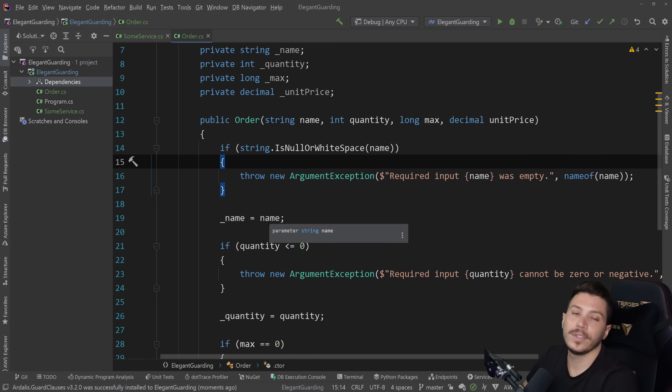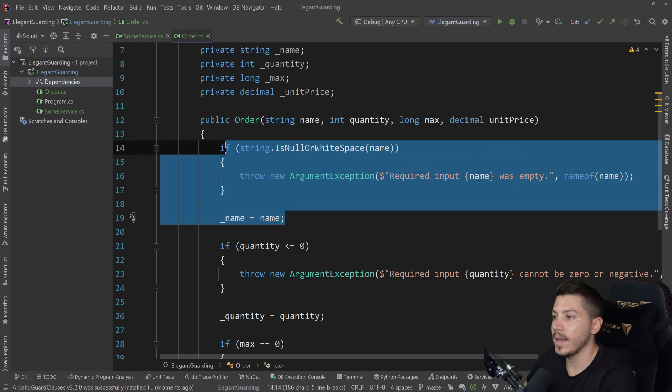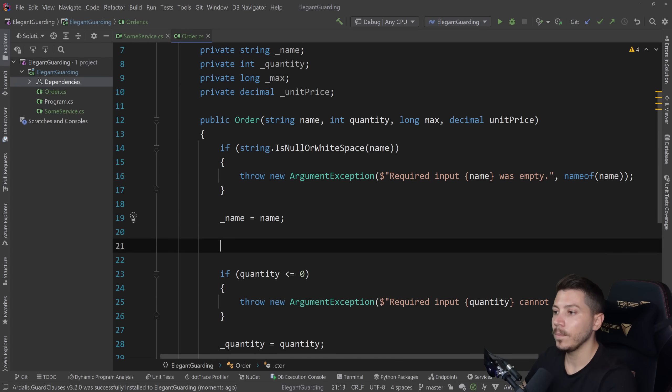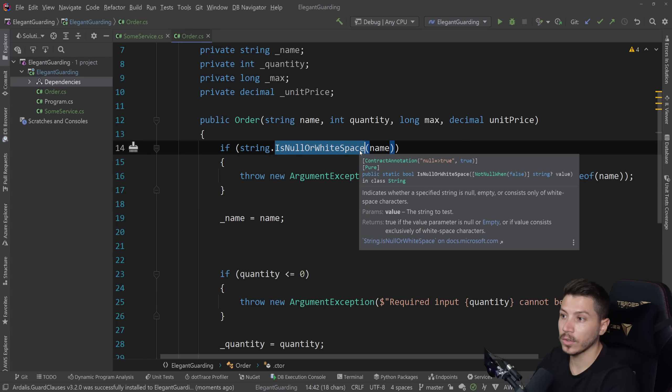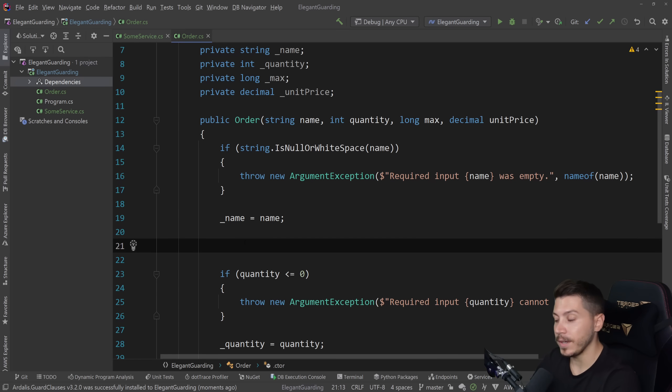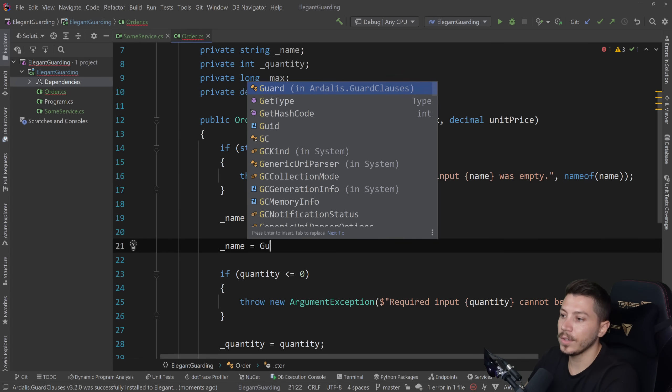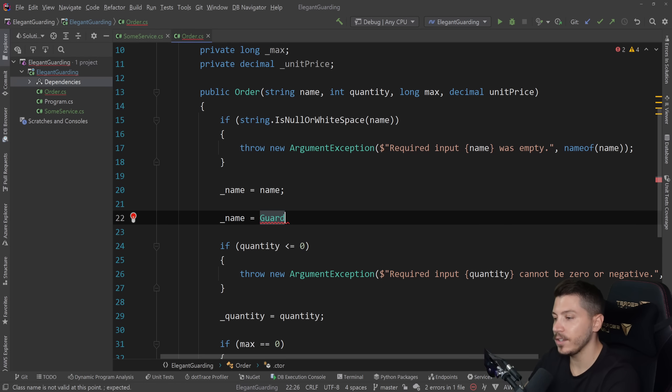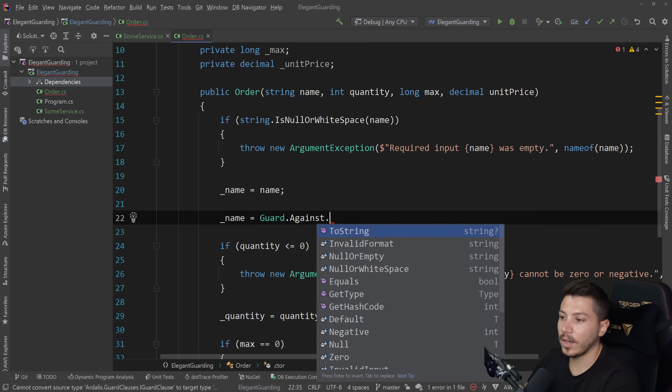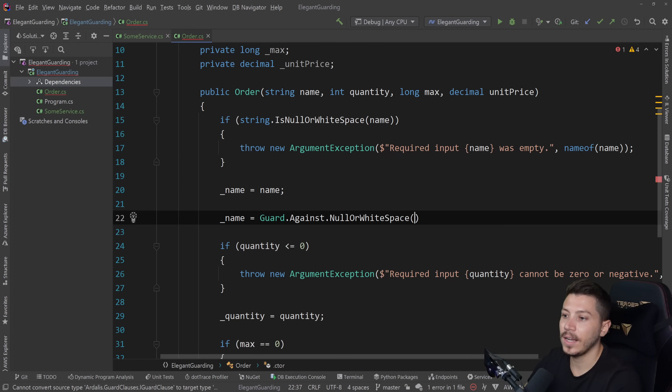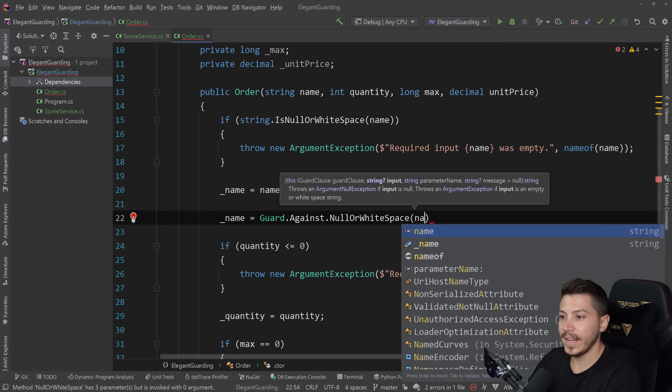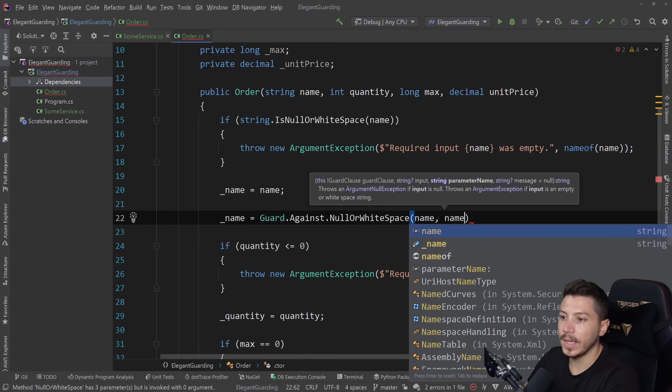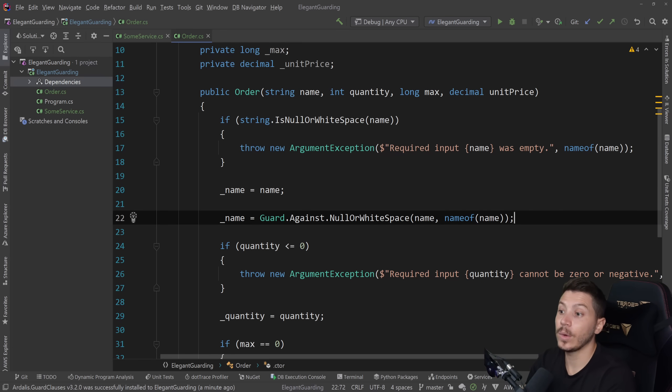Ultimately, we want this to be in one line. So instead of doing this, what we can do now is we can say, well, we want to make sure that the name is not null or empty or white space. So what you say is underscore name equals Guard. This is a class that exists in that package. Dot against. We want to guard against something. And what we want to guard against is we're going to guard against null or white space. Where? On the name. With what parameter name? Name of name. And that's it.